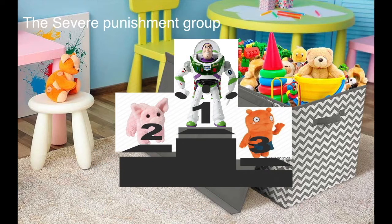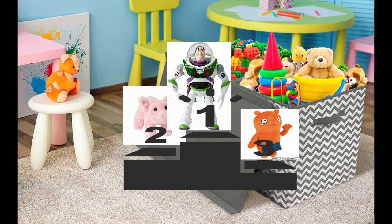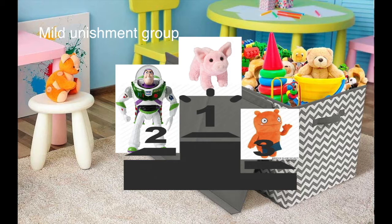When the experimenter comes back and asks the children to rank their favorite toys again, the severe punishment group's ranking doesn't change. However, for the mild punishment group, their favorite toys were given a lower ranking. So why does this happen?